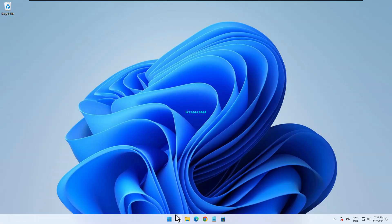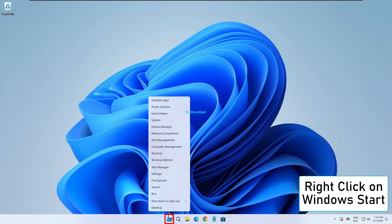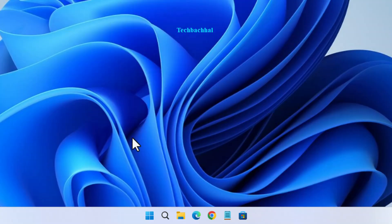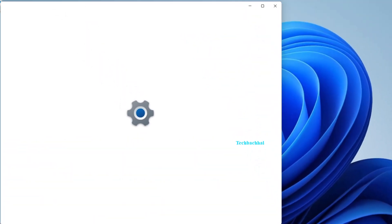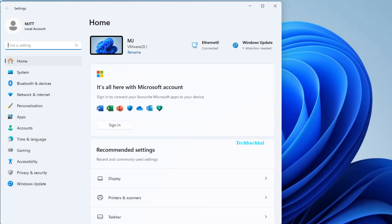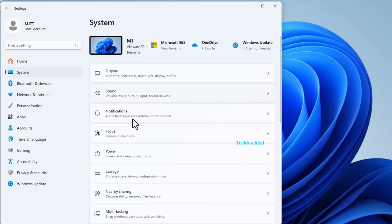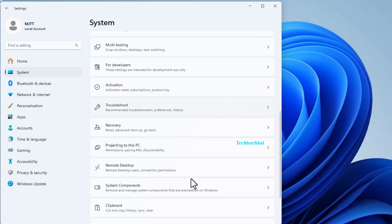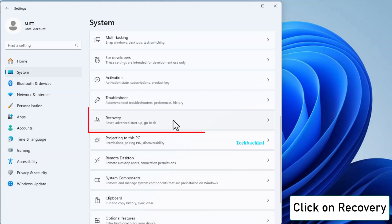Right-click on the Windows Start button to kick off the troubleshooting process. Open Settings from the menu that pops up. It's the control center for all things Windows. Click on Recovery. This is where the magic happens.